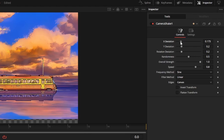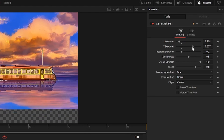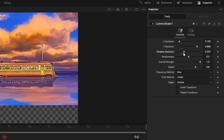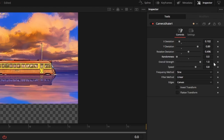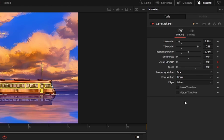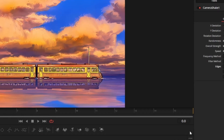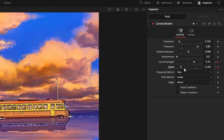In the inspector in the top right, set x deviation to 0.1, y deviation to 0.9, rotation to 0.05, and randomness to zero. Make sure you're at frame zero in your mini timeline, then set a keyframe for strength and speed and set them both to zero. Set edges to mirror to get rid of the blank space. Go to frame seven, which is our cut point, and change speed and strength to 0.74.